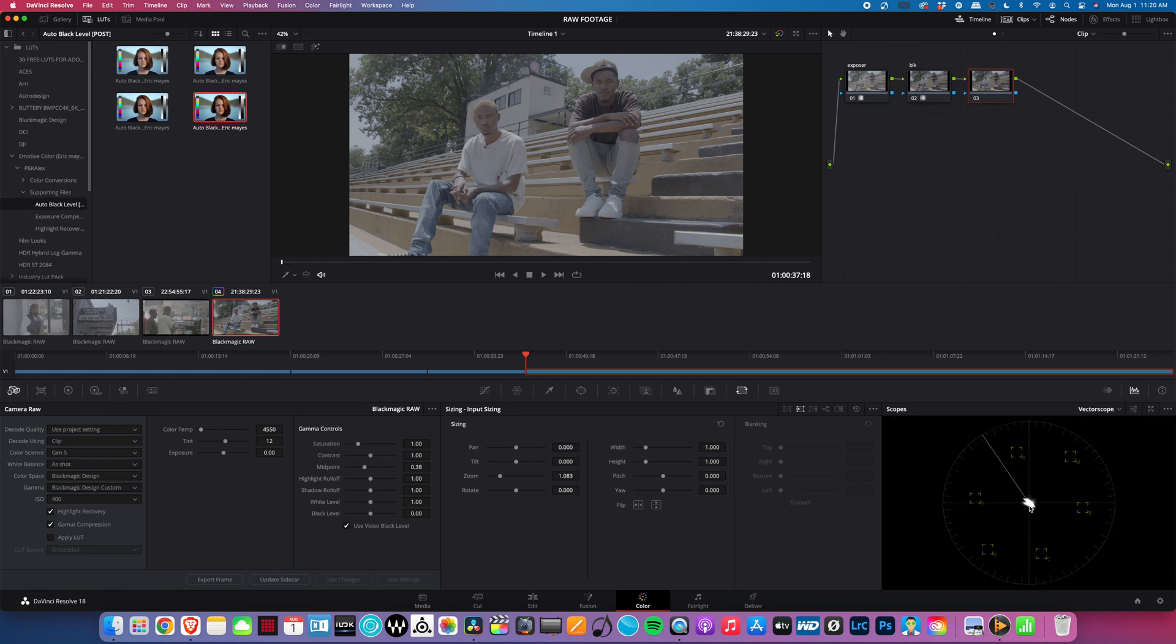Let's see where the tint sits. Go back to vectorscope - you always want to make sure this line is right in the middle. So it looks like it's already in the middle. The tint is pretty good, the exposure is pretty good - maybe bring it up a little bit more.